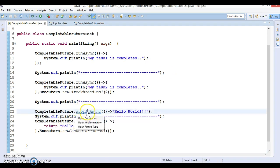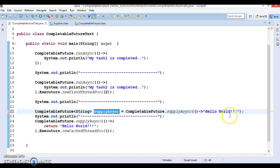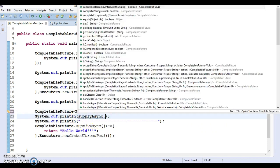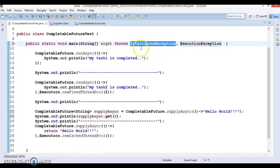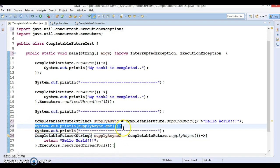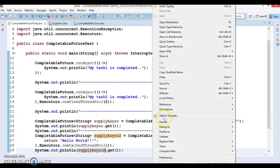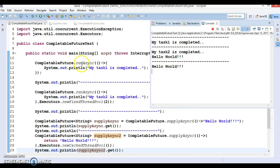We're not getting output from the `supplyAsync` calls yet. The return type of `supplyAsync` is CompletableFuture itself, so let's store the return value in a local variable and call the `get` method on it. The `get` method throws exceptions, so we need to declare `throws InterruptedException` and `ExecutionException`. Similarly, we store the second `supplyAsync` result in a local variable and call `get` on it as well.